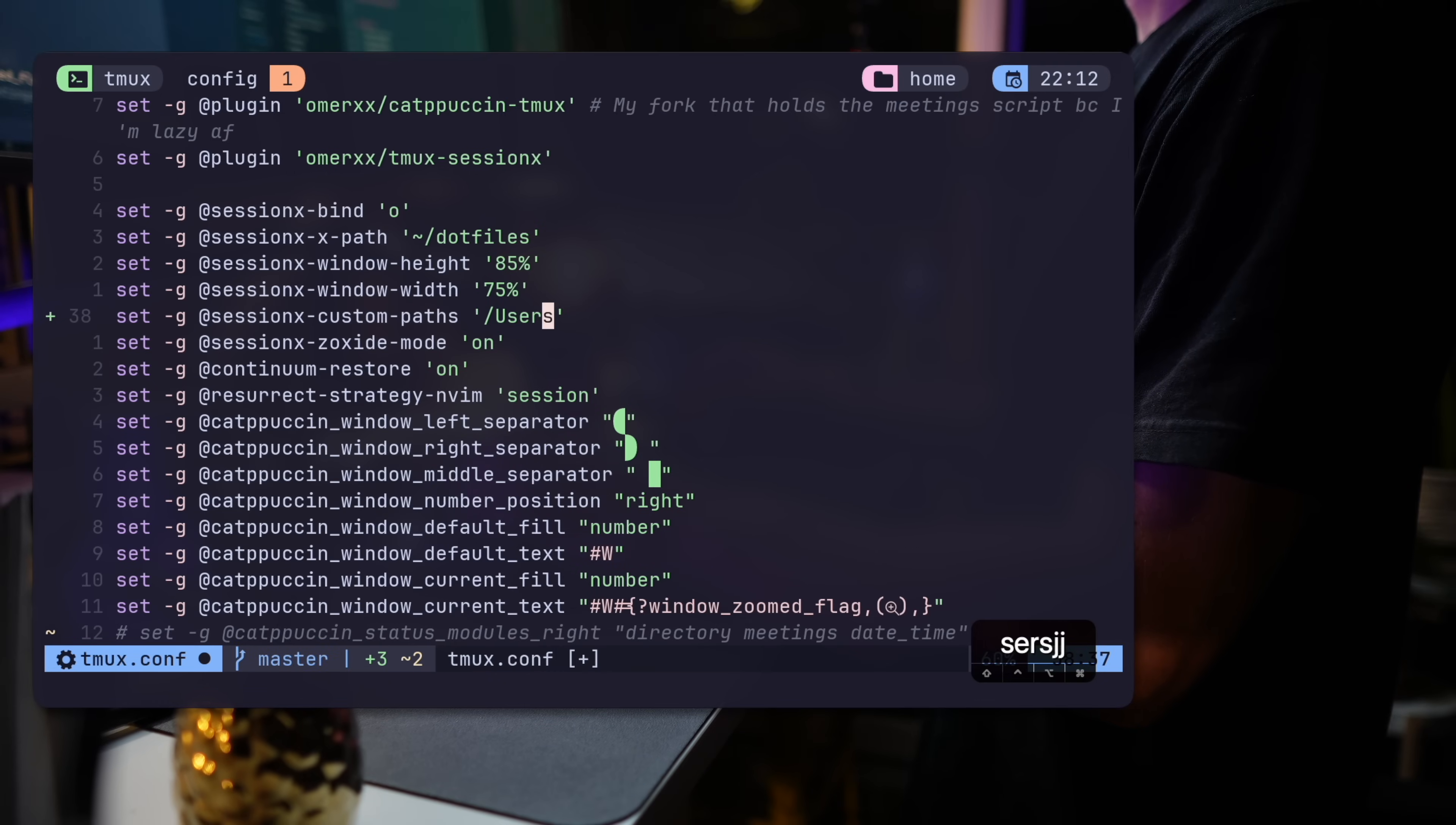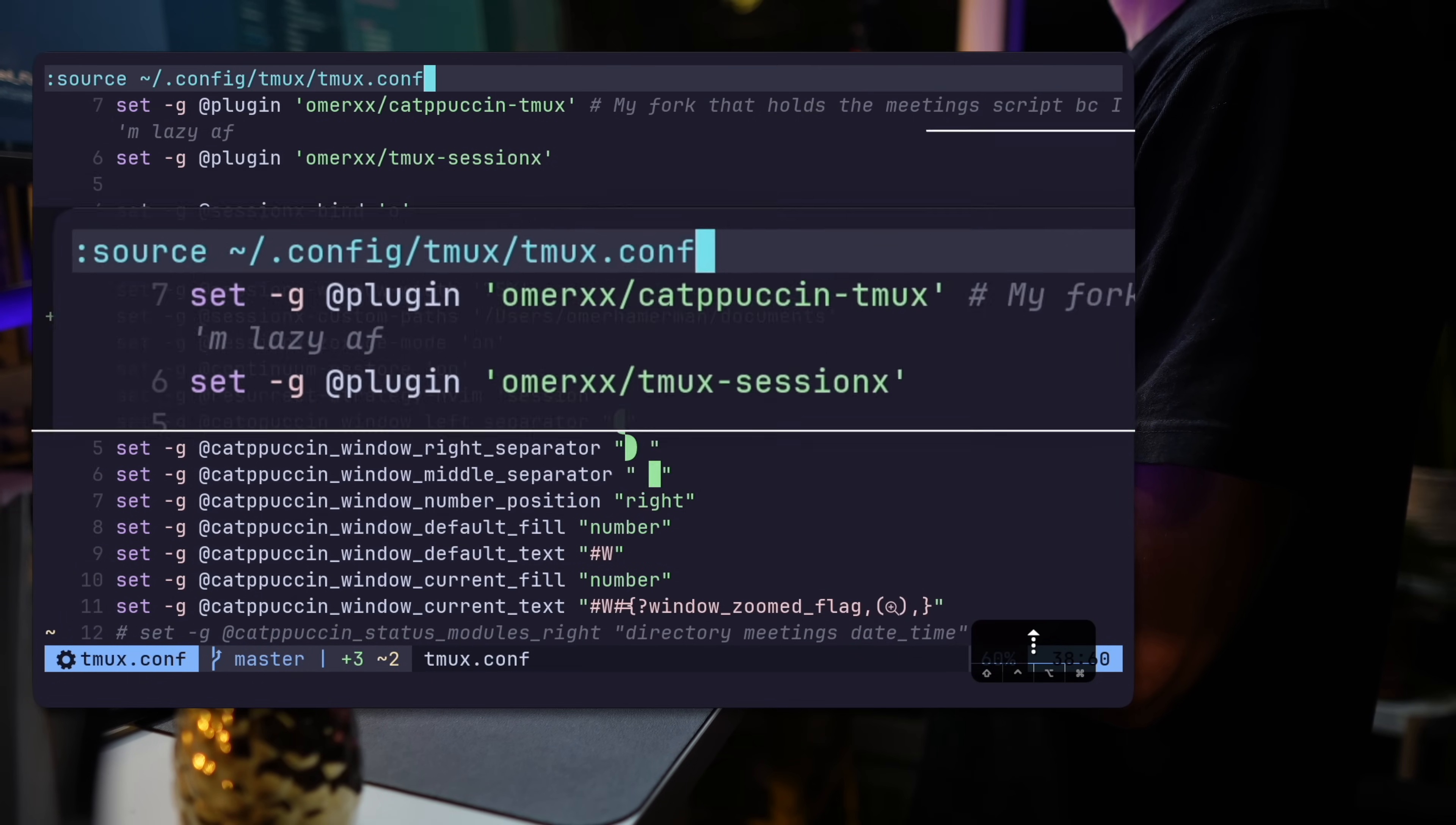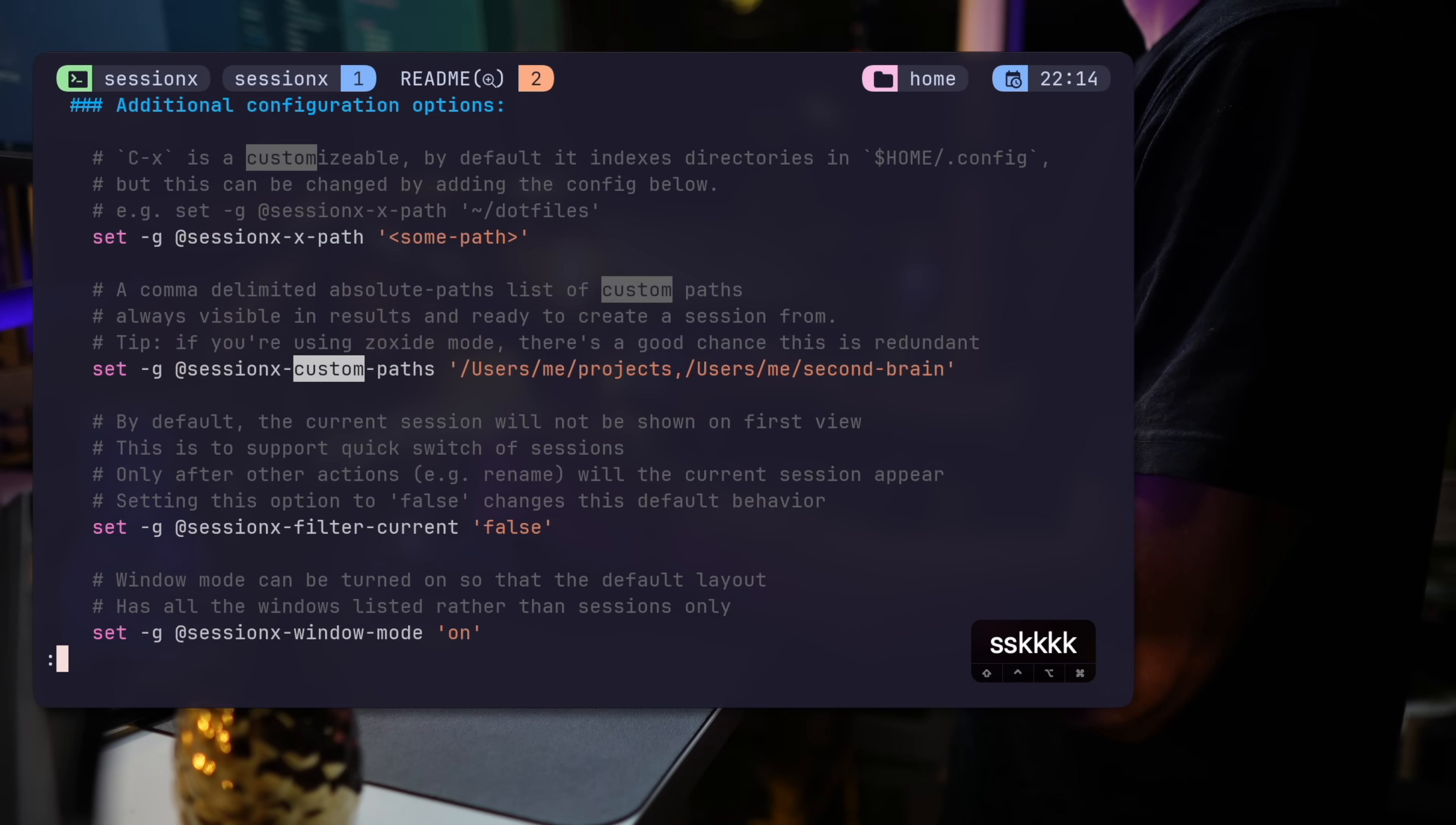Let's use something more useful now, like the users directory, for example, to see if the plugin actually takes me to the path. And there we are, in slash users, as expected. One more thing to note is that when you create a session here, it'll do it with the documents path. When I'm attached to it, Session X filters out the current session, assuming you opened it to switch to something else. You can turn this behavior off as well in the configuration.